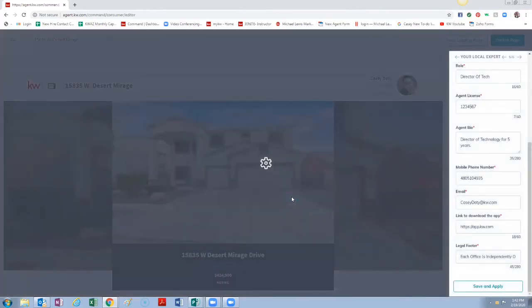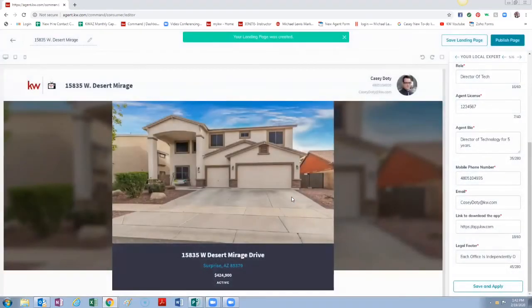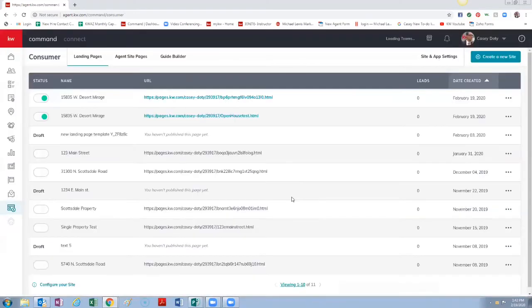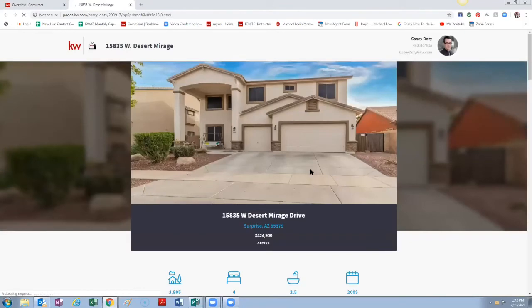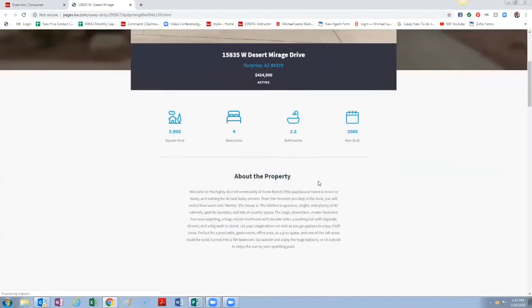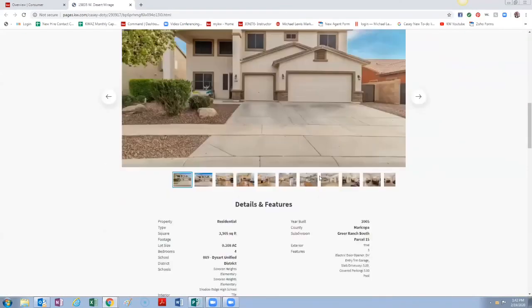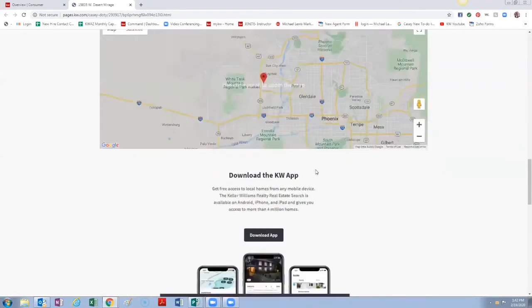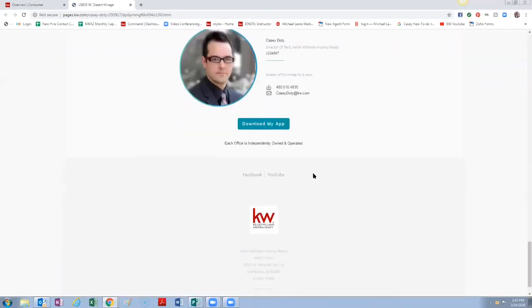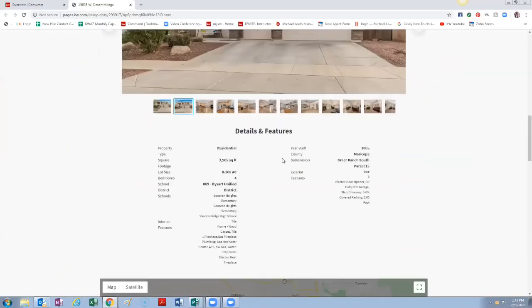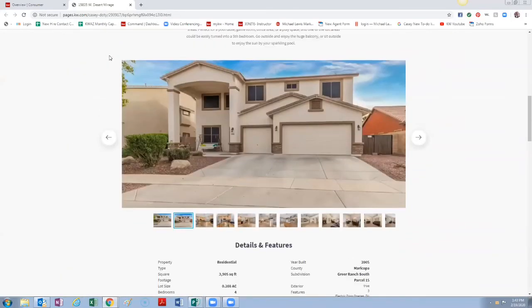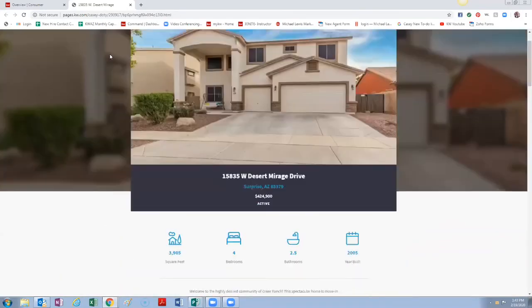You can see it's right here, this is the one we just created. So if you want to go look at it you can click on it and go look at it and so you can see all the information on there. You could email that to somebody, you could add that in as a link on your agent website.